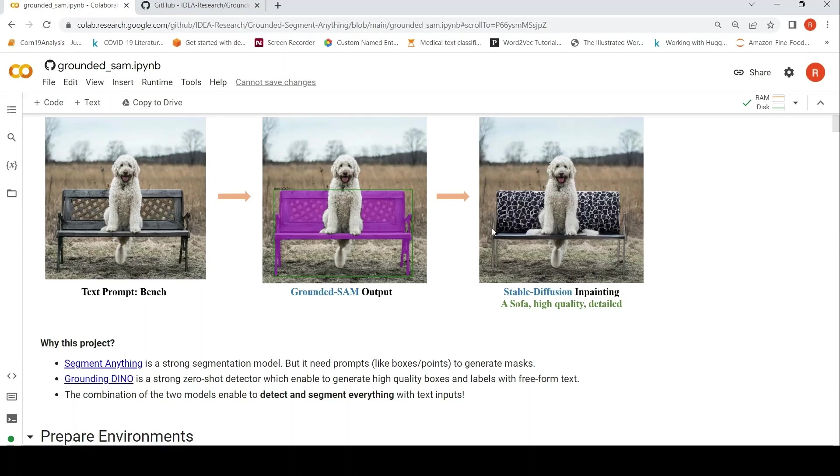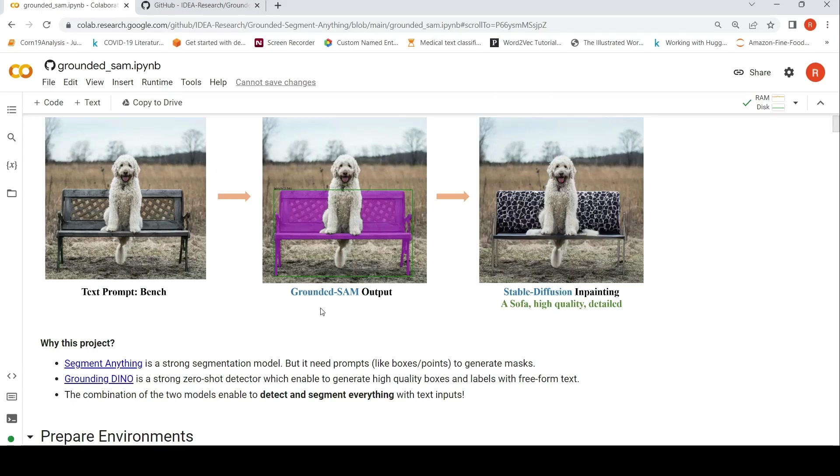Then you can actually use Stable Diffusion Inpainting with a text prompt to change this bench. So Grounded SAM actually combines Grounding DINO and Segment Anything to create this particular image.